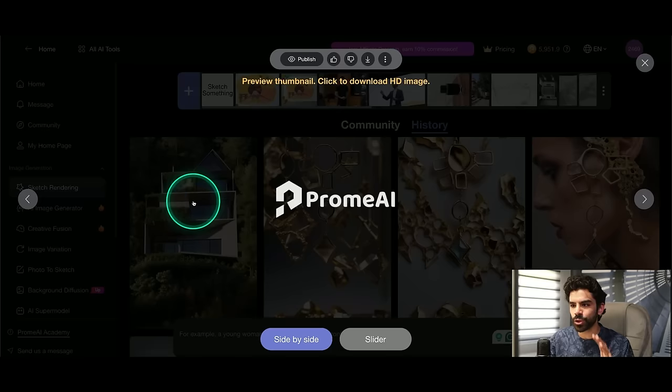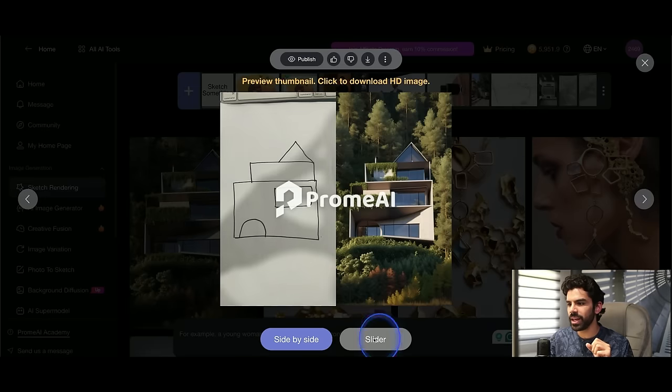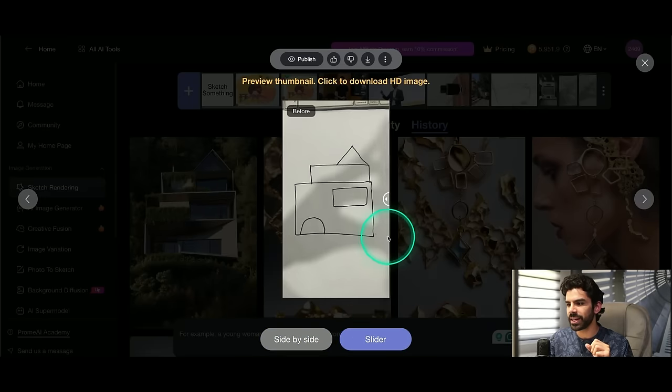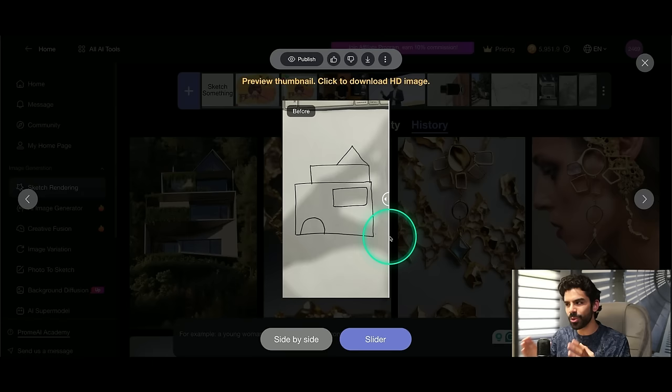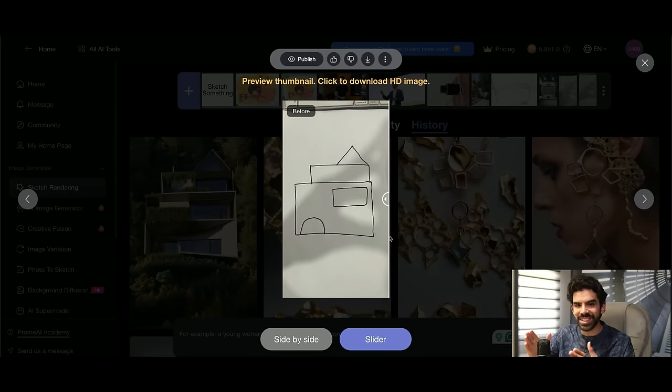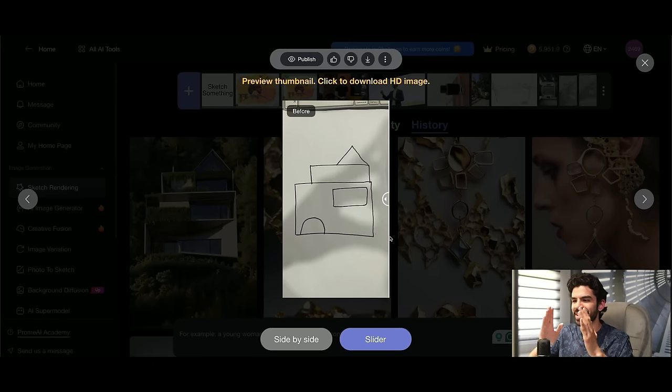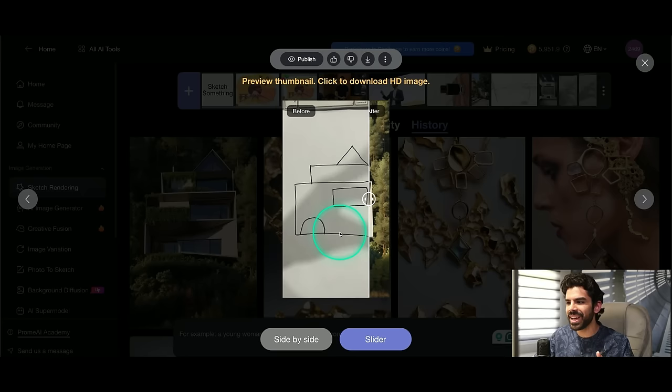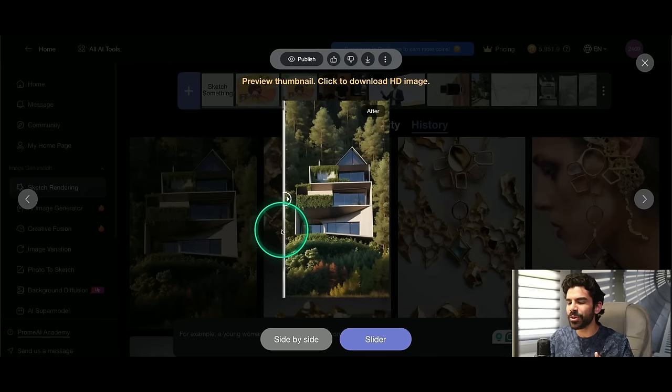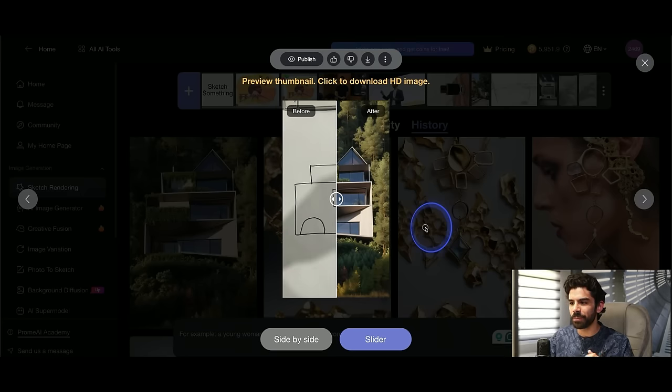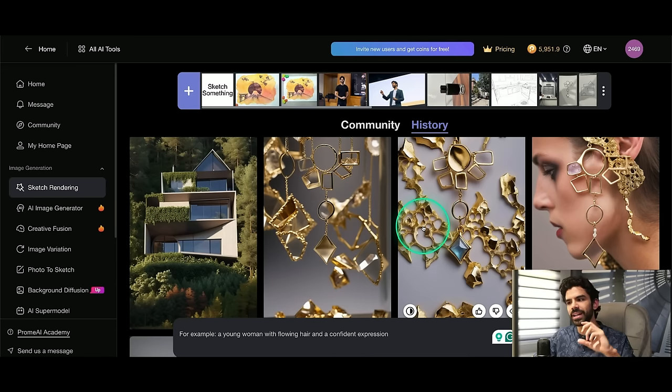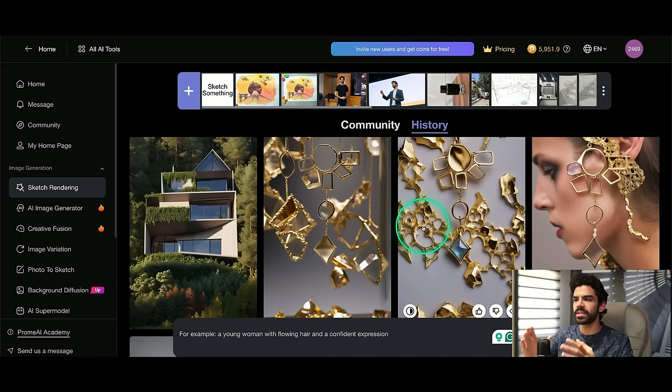So let me show you this house render that I was trying. I'll go back to the slider mode. This was my original render. Can you imagine? It was something as terrible, as vague as this. And it was able to recreate it because I chose specific filters. I went really deep into how this thing should analyze my image.